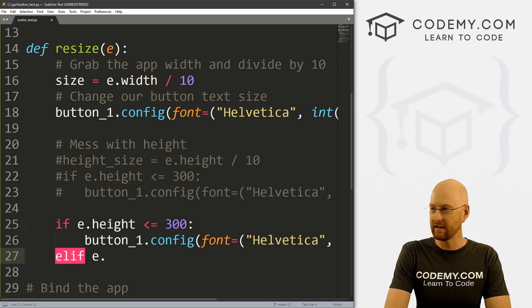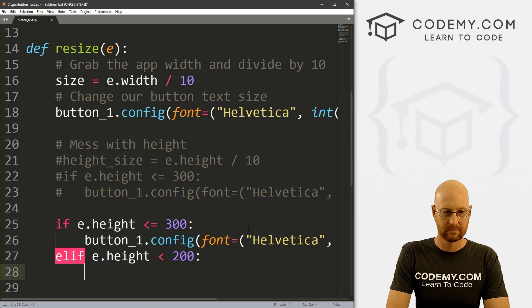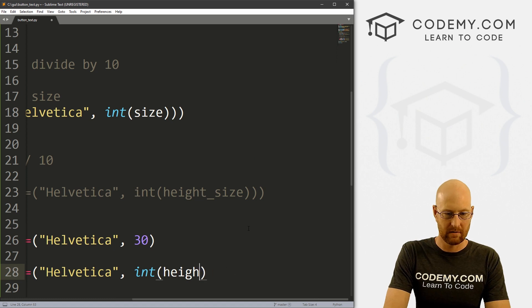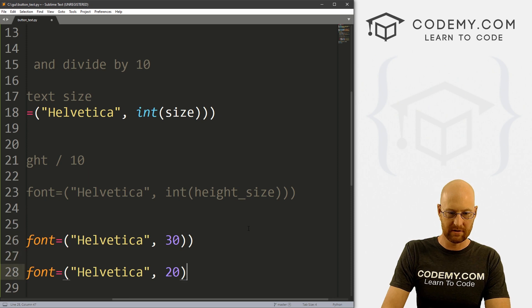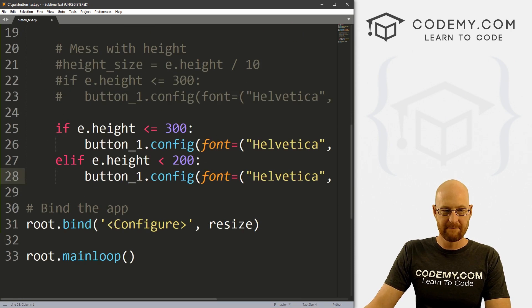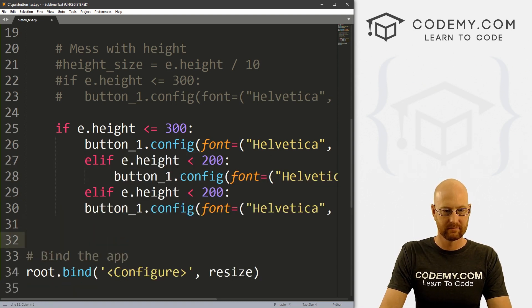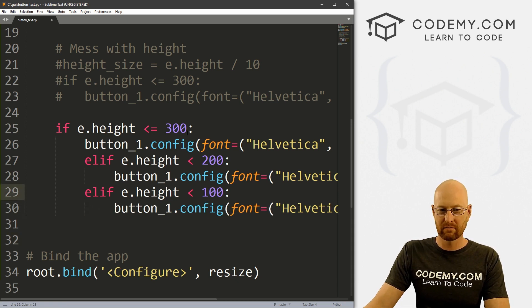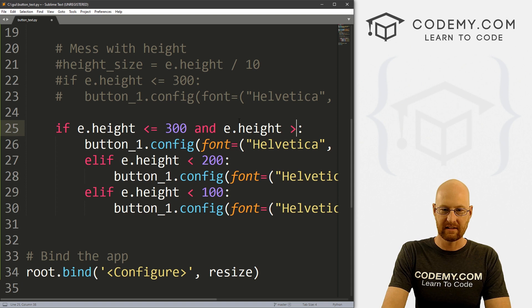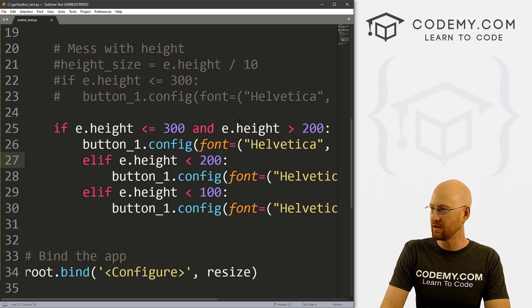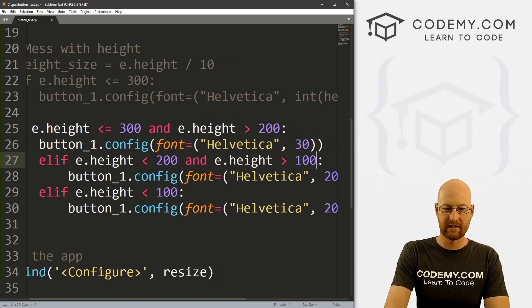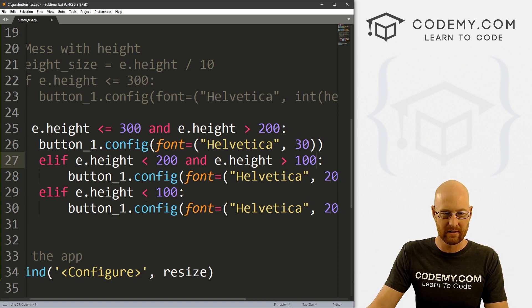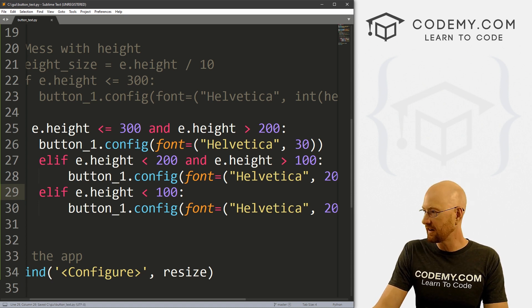Elif E dot height is less than say 200. Then we can make this 20. And I think we're missing out parentheses here and here. Okay, so now that works. And then we could do this again. And say for 100. Now, we probably need to put some ranges in here. So let's put from 300 and E dot height is less than 200. And here we want to go from say 200 and E dot height is greater than 100. So we got ranges here from 200 to 100. And finally, from 100 or less, that's fine, we can leave that. So if we save this and run it,